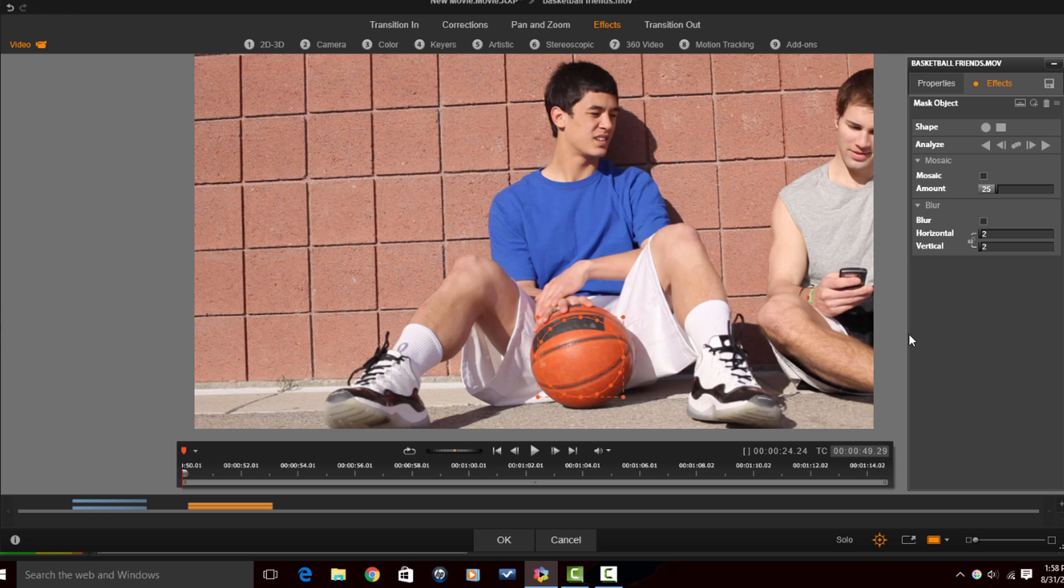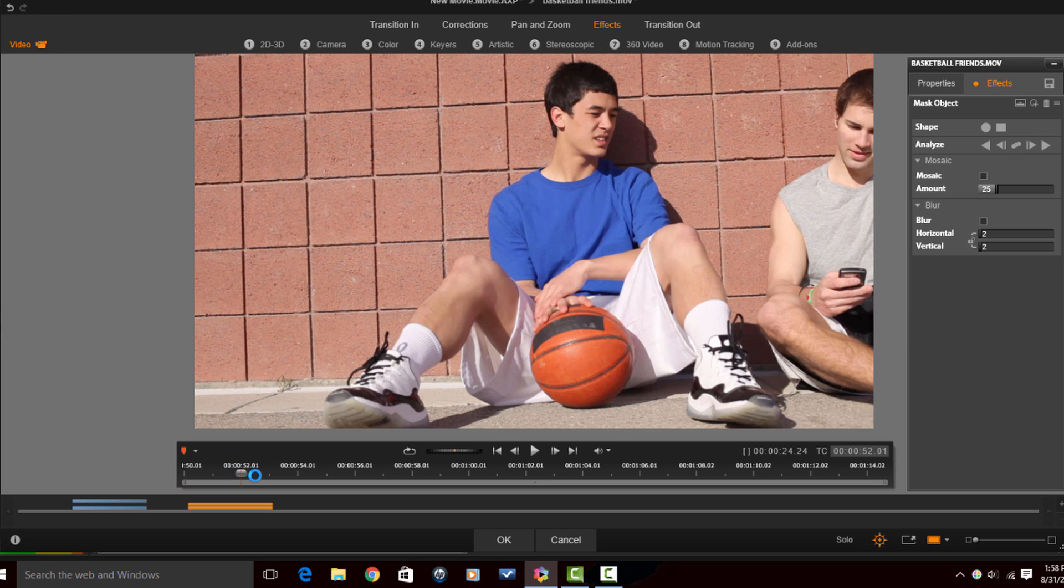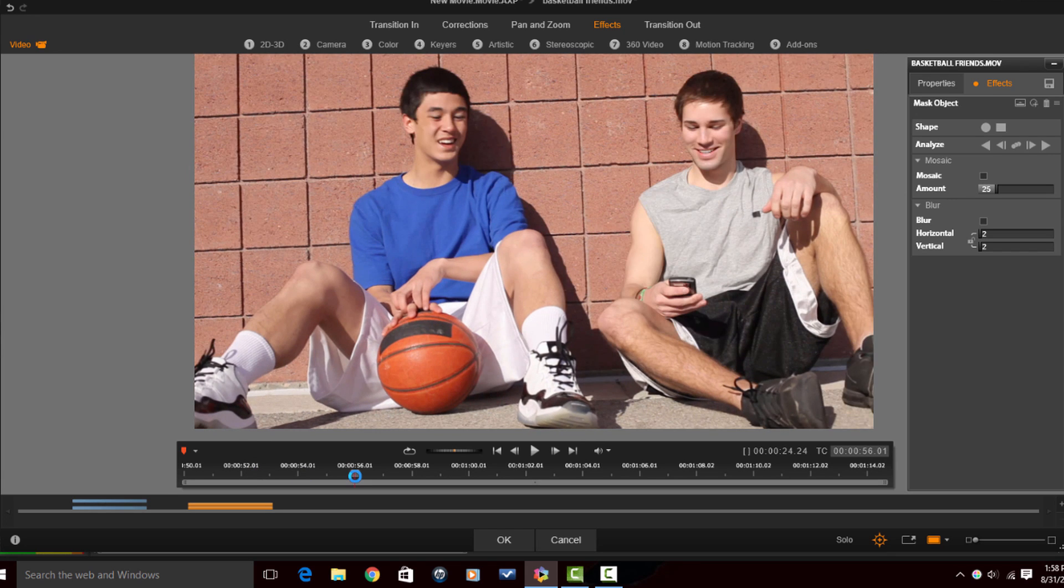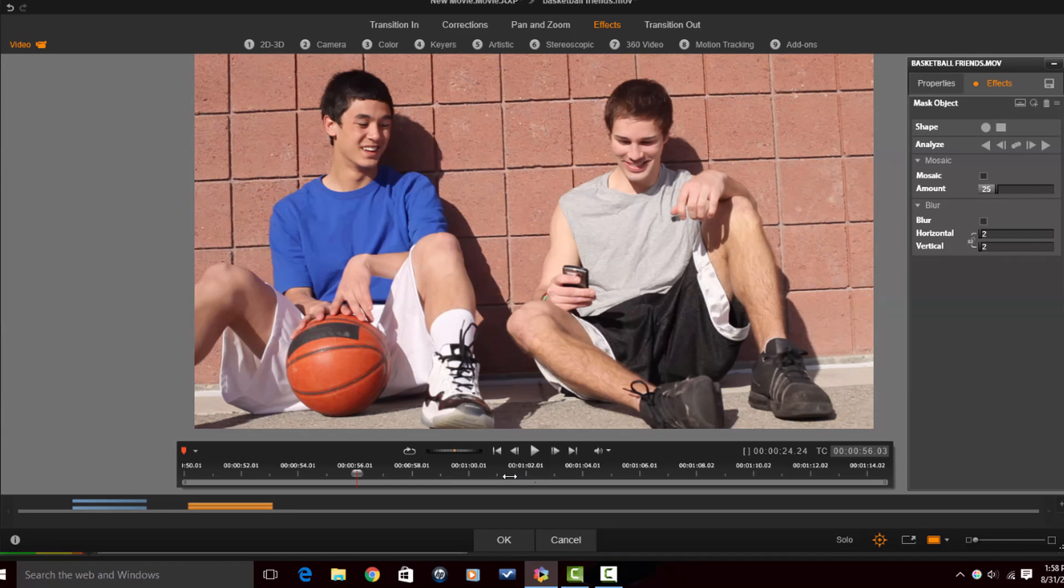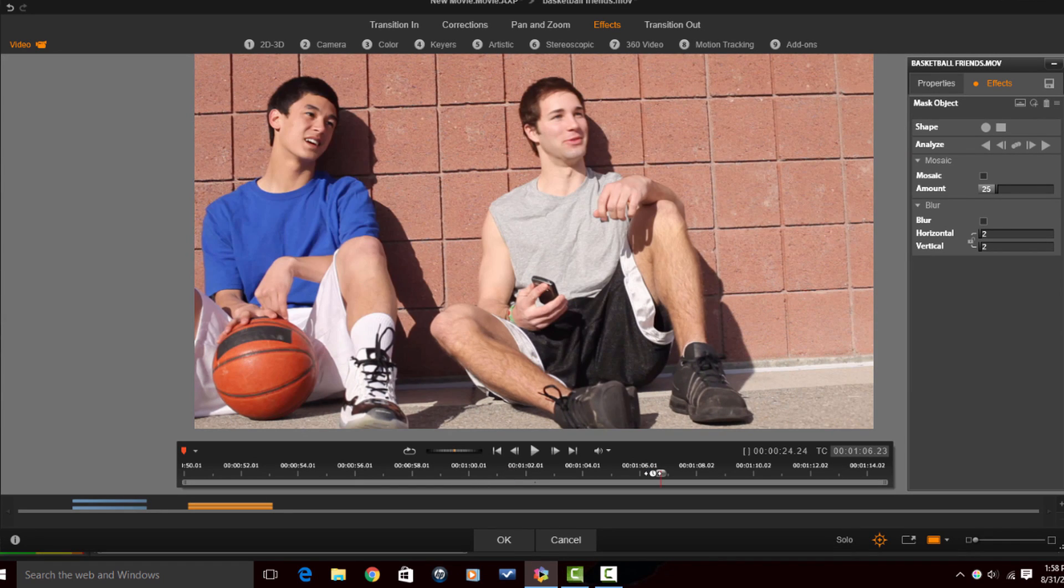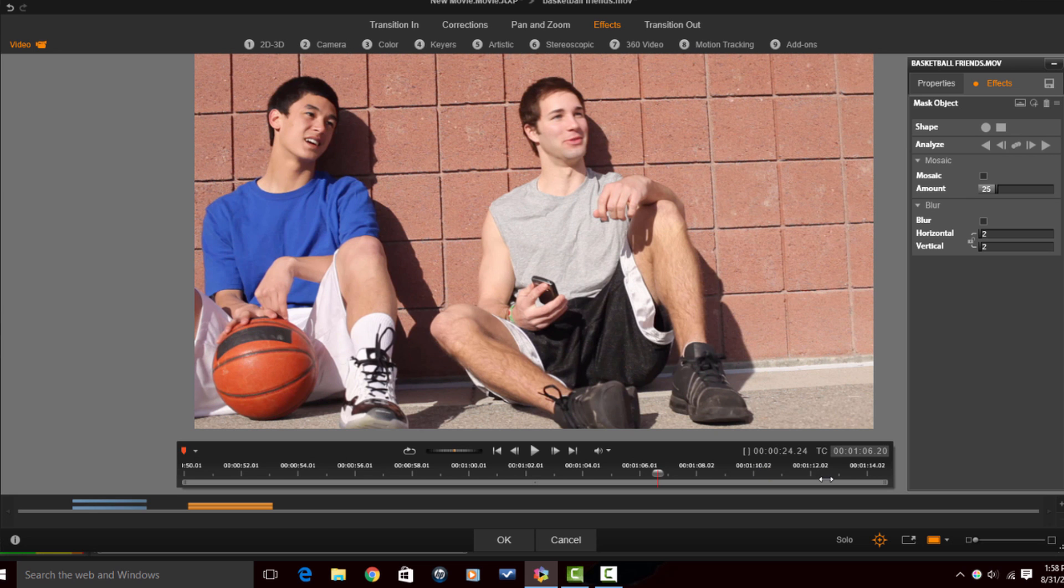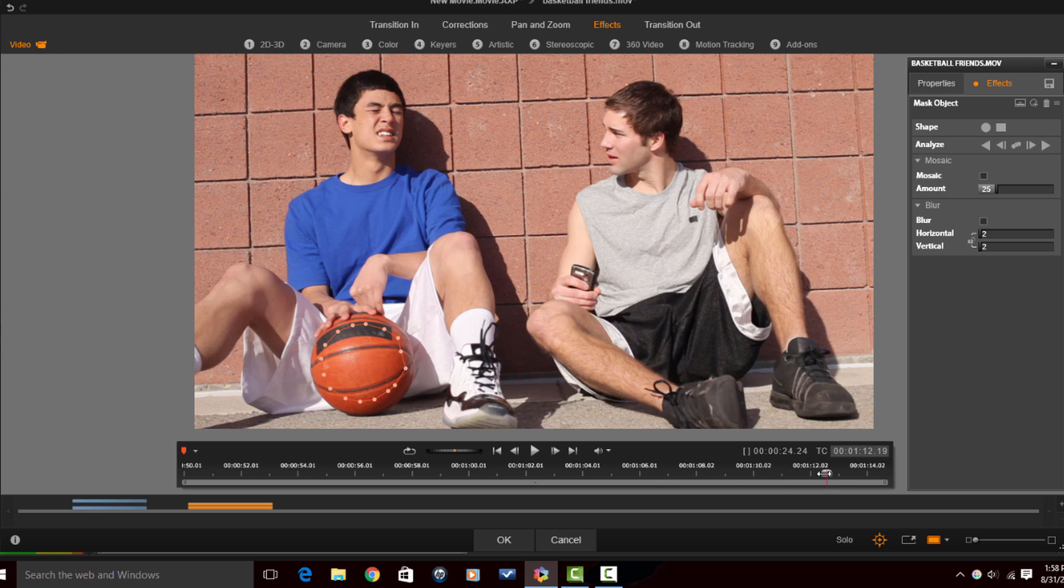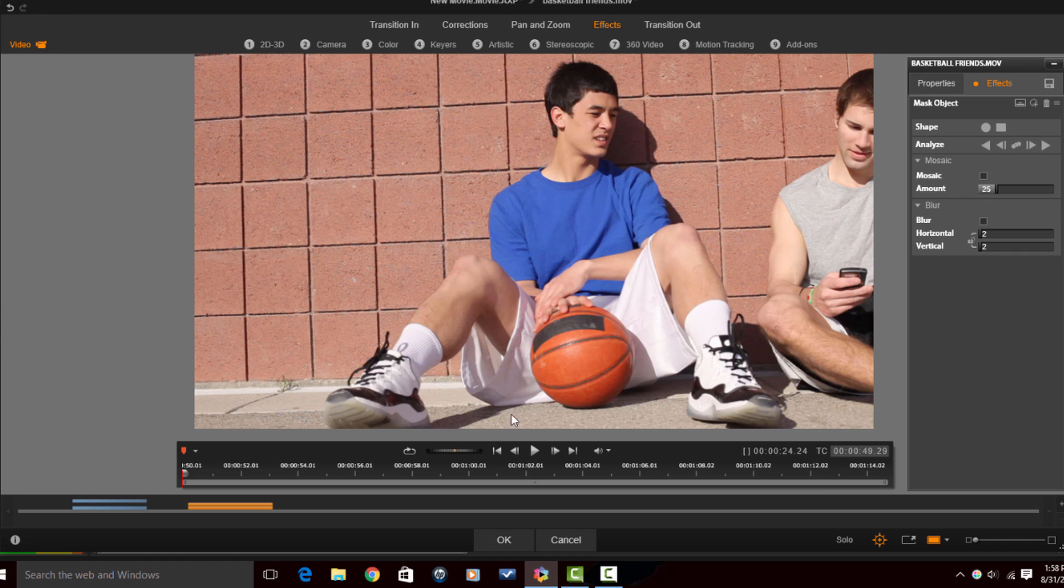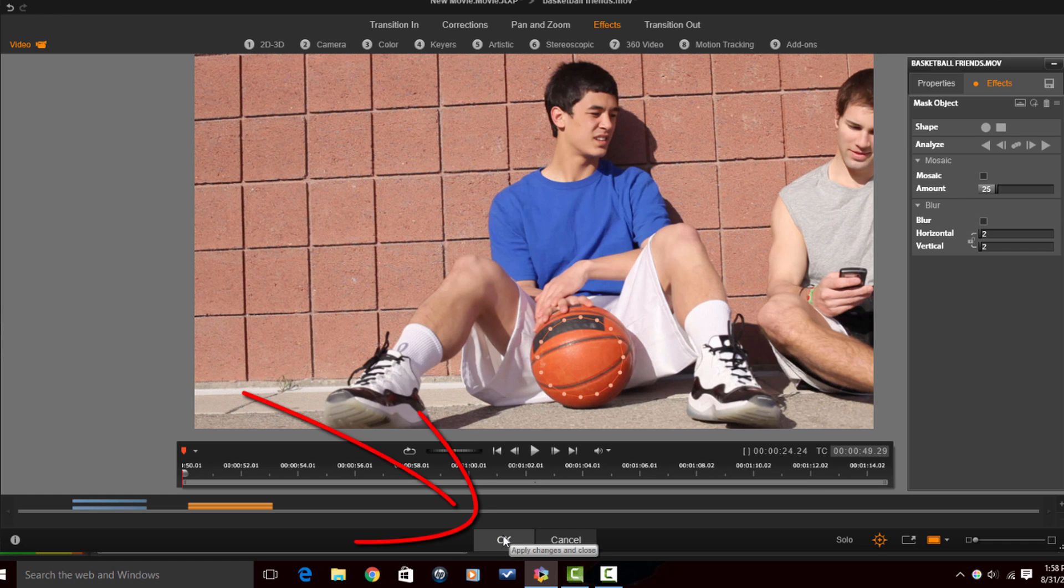Alright now that it is done I'm just gonna scrub the timeline to make sure that my little mask stayed with the ball the whole time. And it did so I'm good with that. So now what I need to do is click on OK.